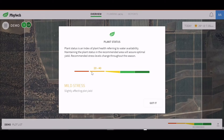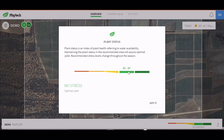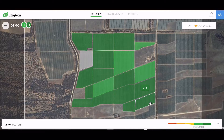The Phytec service captures critical plant health and environmental information, displaying it to the grower in a format that is easy to digest.